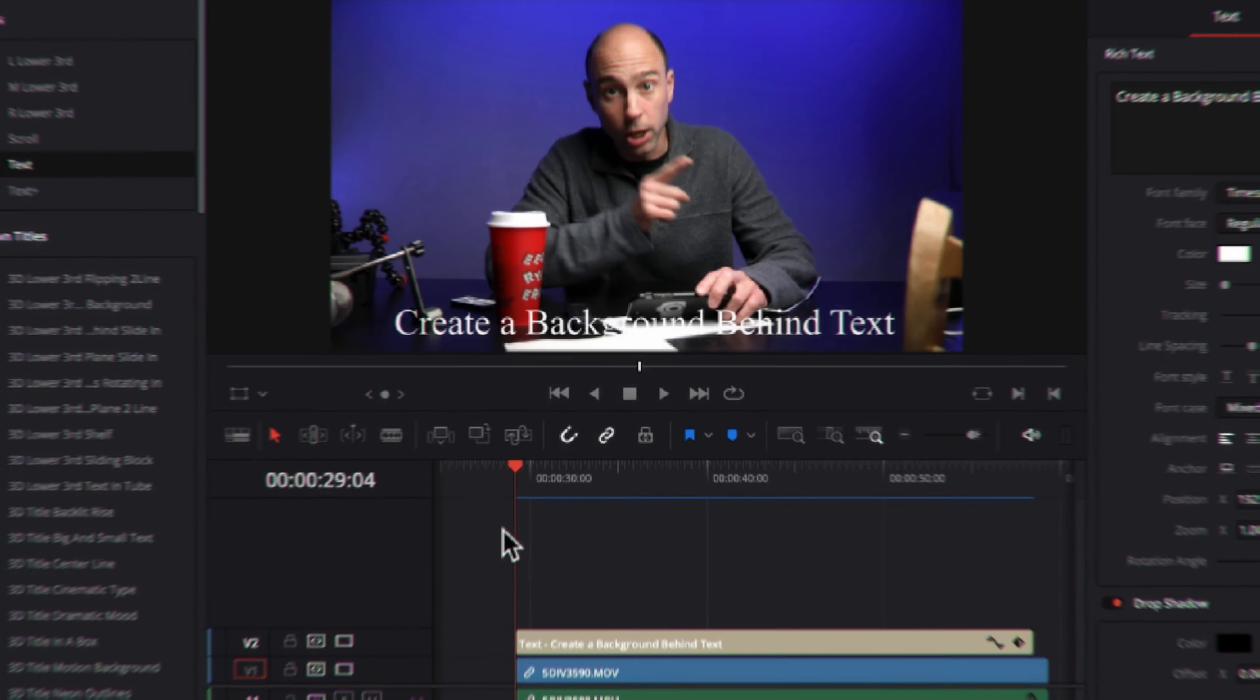So I'm going to show you how I do that. It's real quick, it's easy, and again you can use this over and over again. So let's jump in Resolve and I'll show you how to do it.